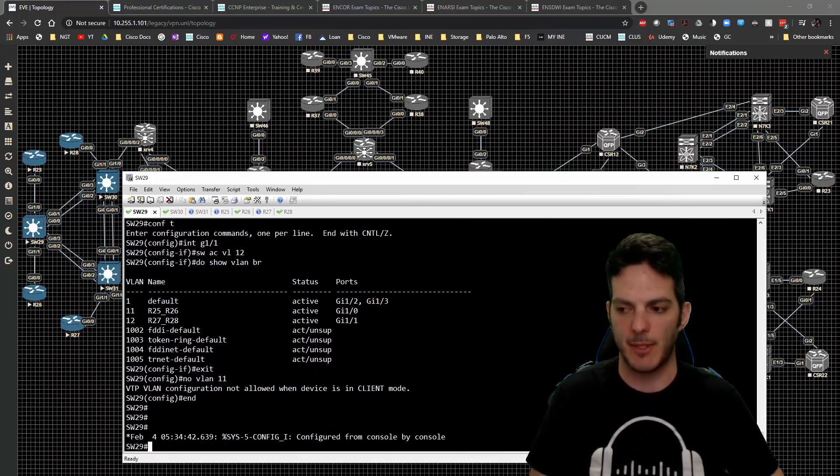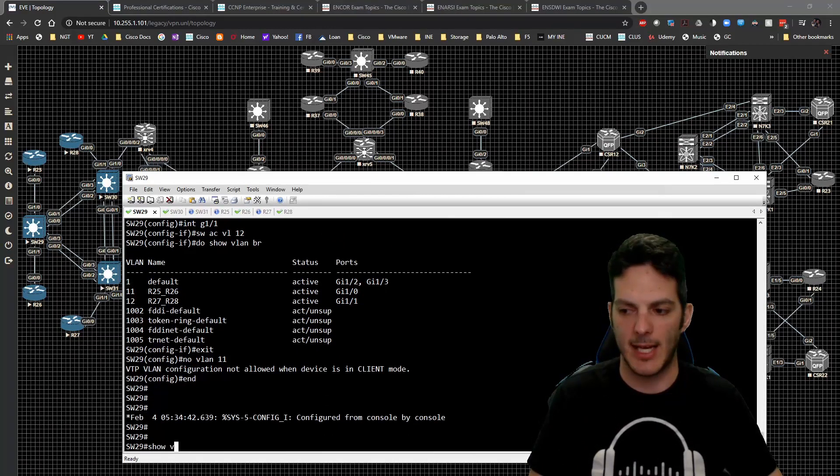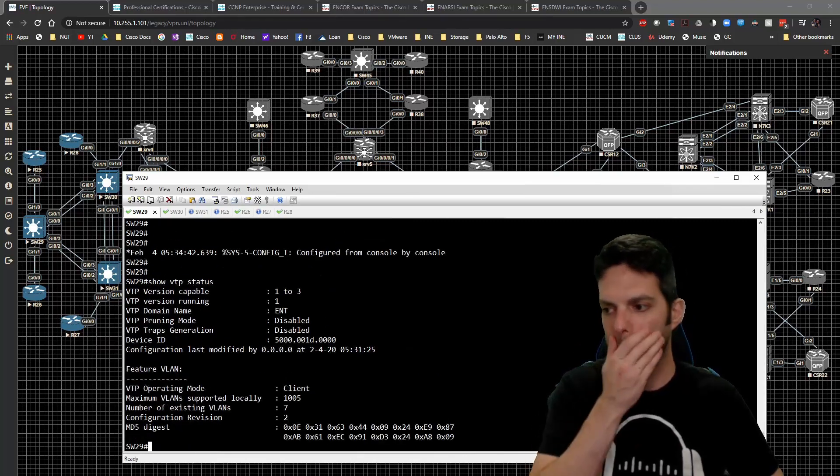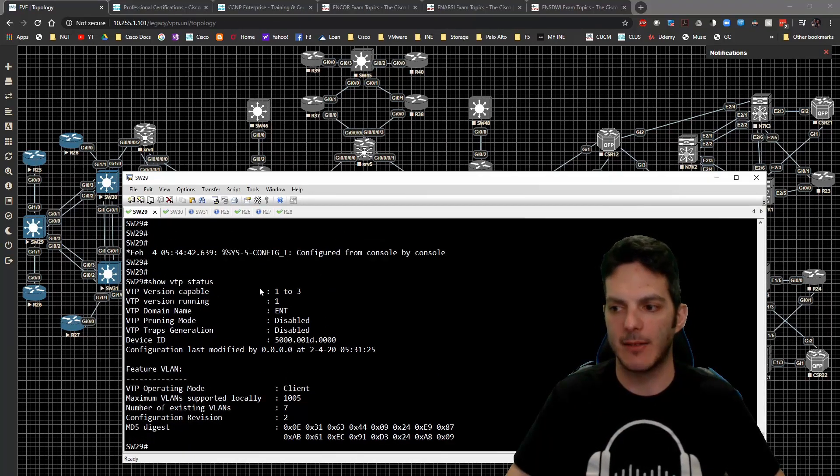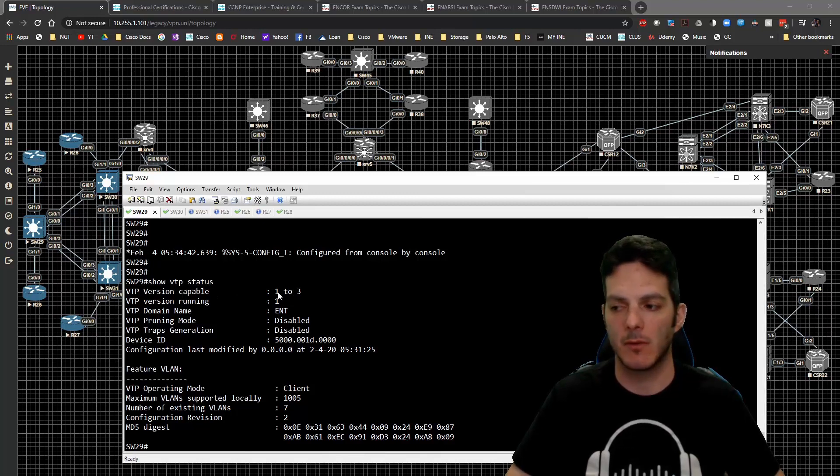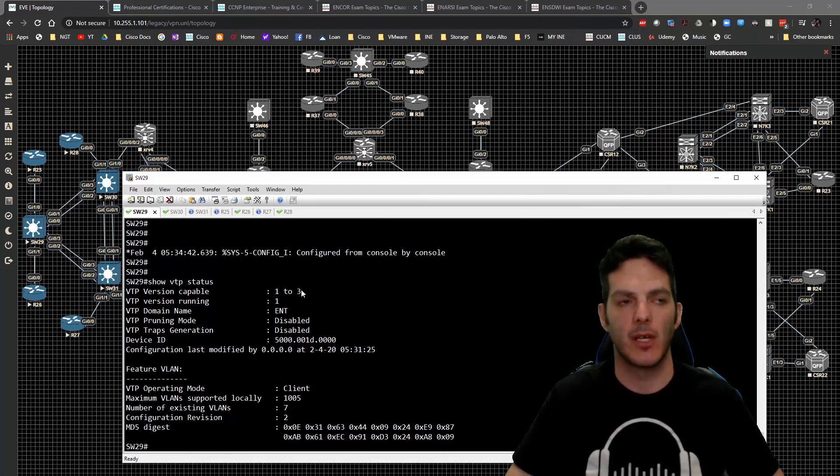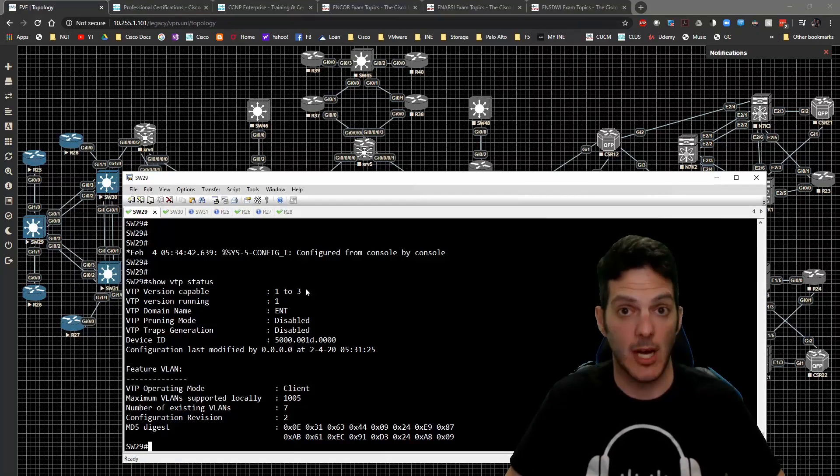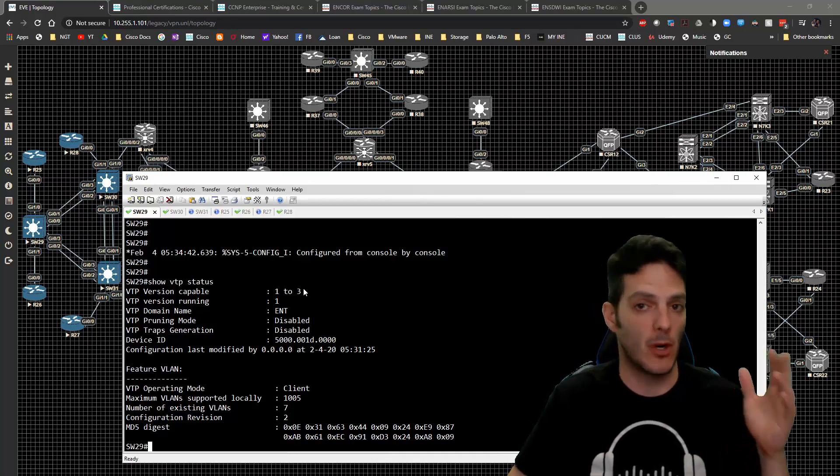Show VTP status. We have multiple VTP versions that we can run. We're currently running version 1 but we can run version 3. VTP version 3 is the newest version obviously and it allows some advanced capabilities like being able to turn VTP off completely, being able to do advanced authentication and things like that.